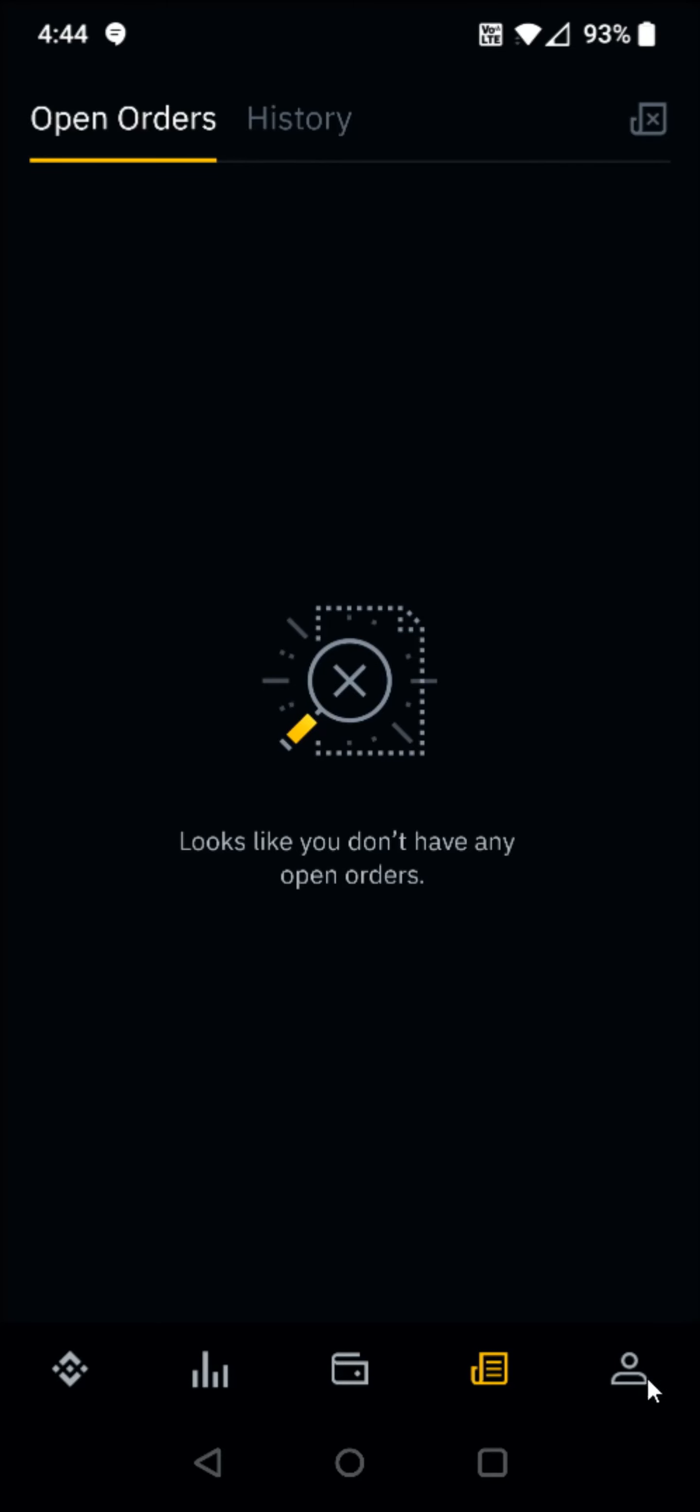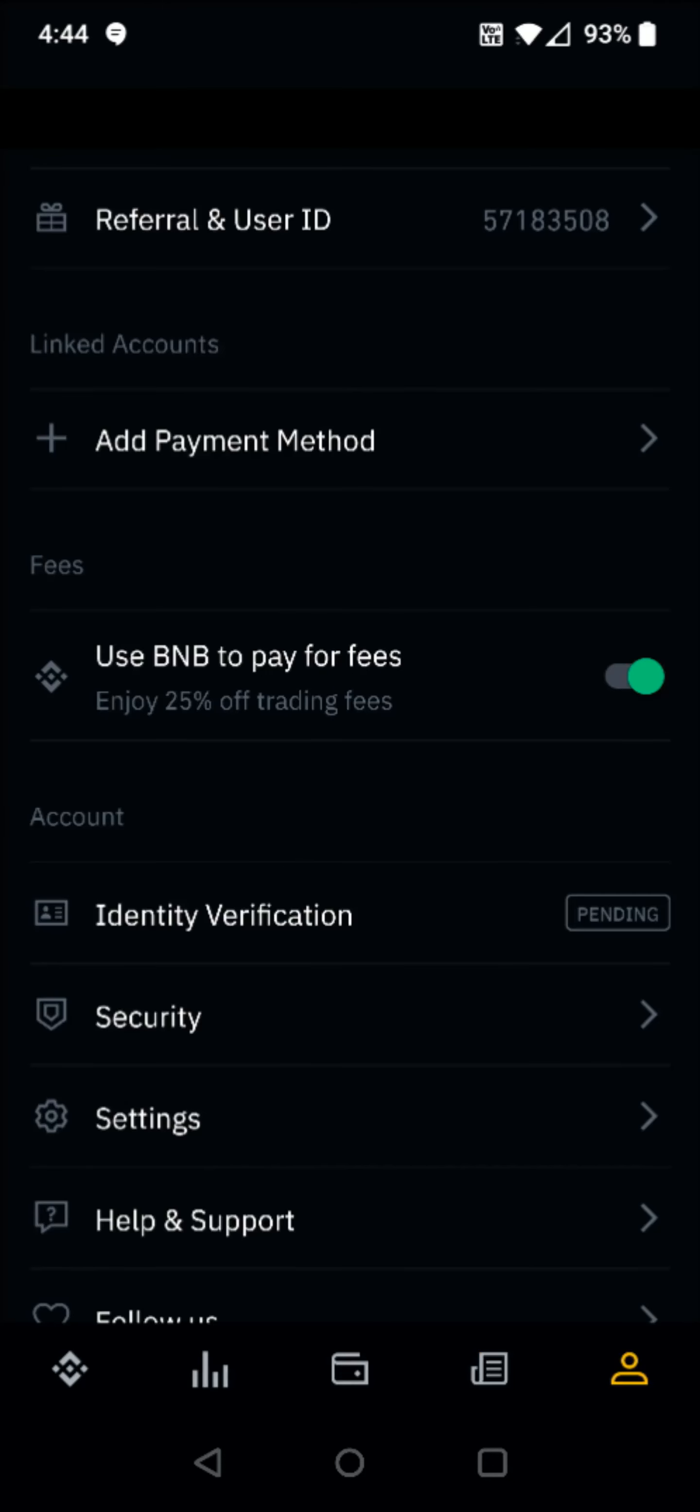And then clicking on the last tab in the bottom right-hand corner, that looks like a little profile image. And this will have your personal information. It will allow you to add a payment method. It'll show you the status of your identity verification. You can also change the security as well as the settings of the app.